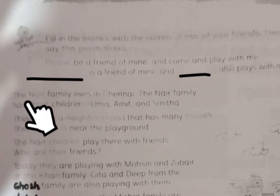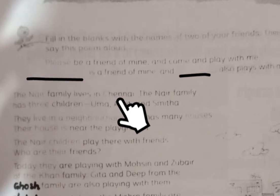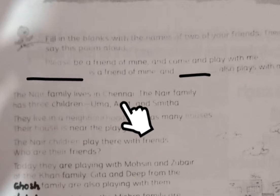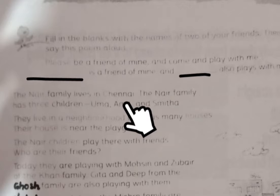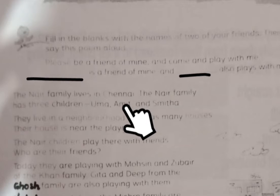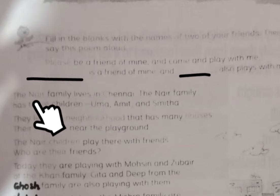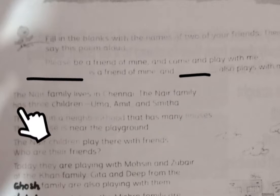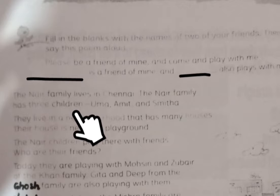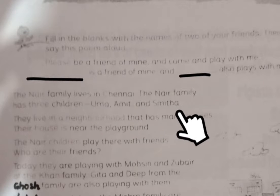The Nair family lives in Chennai. Nair is a title — just as you have Bahubuna or Rawat, Nair is also the title of a family who lives in Chennai. The Nair family has three children: Uma, Amit, and Smita.